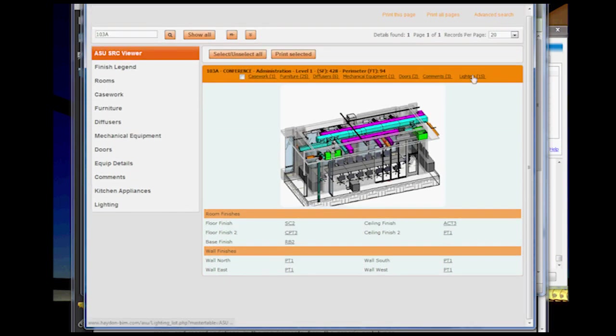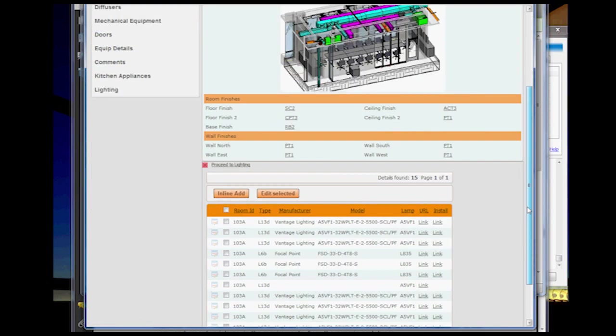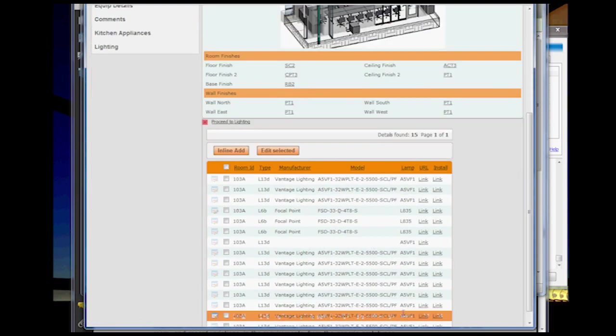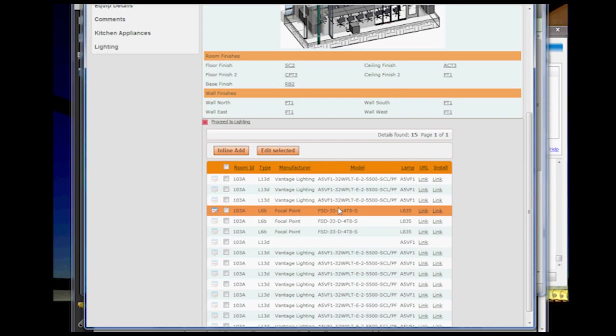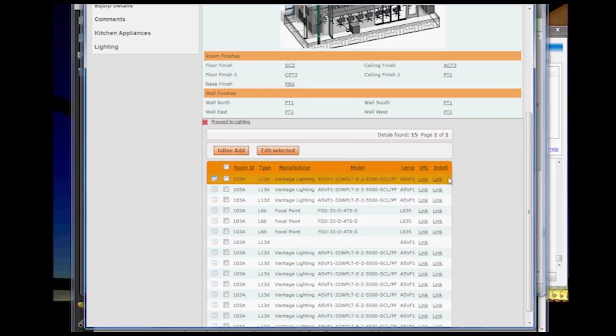So the whole idea behind this was just being able to access the data that was available in Revit. All this information is essentially an export of the Revit data, all the schedules, all that information, the legends that exist in Revit. I've exported to a database.